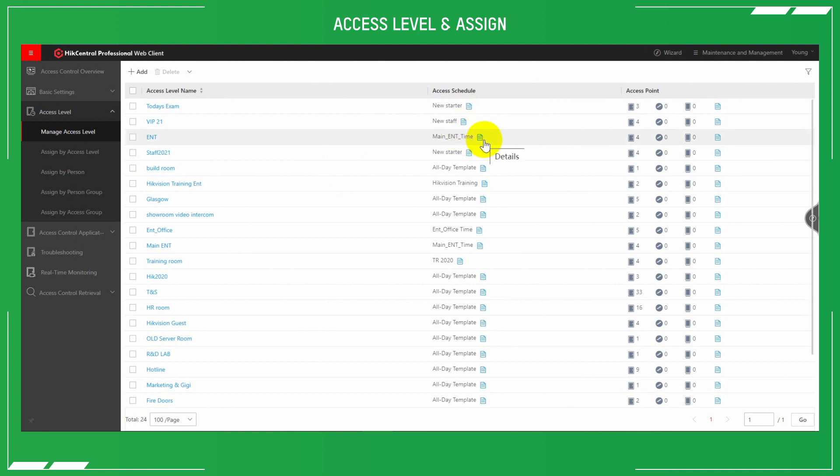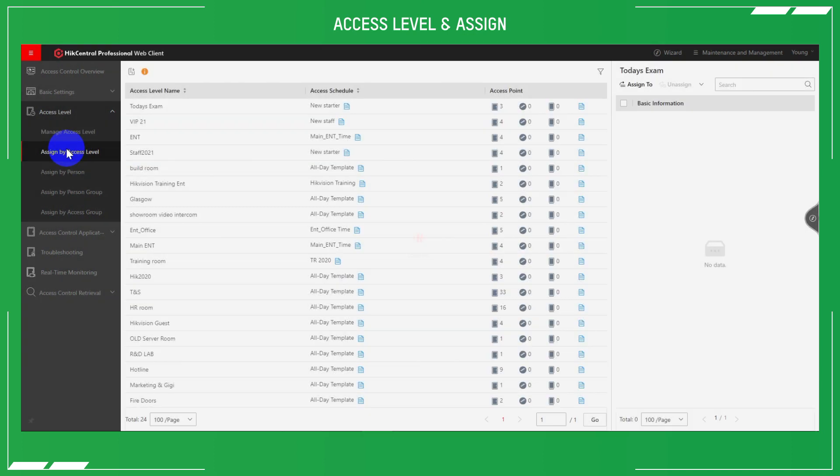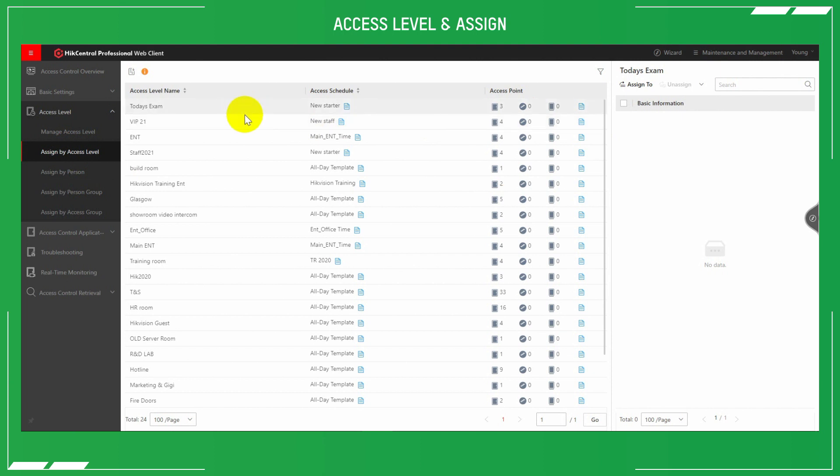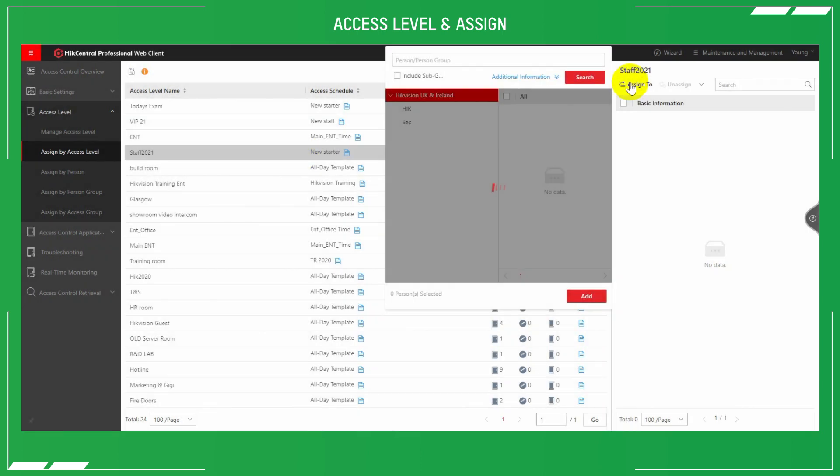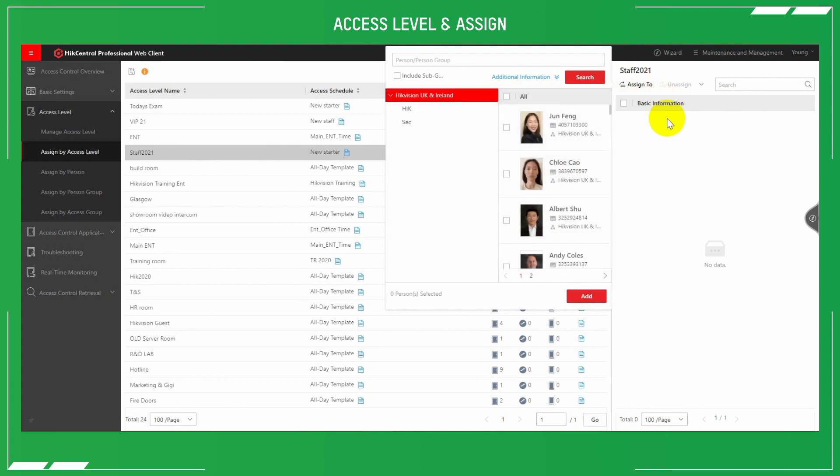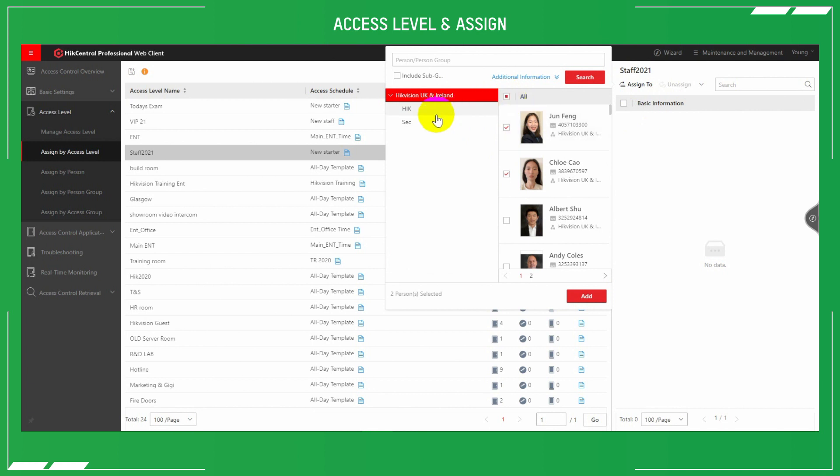With your new access level created, select assign by access level from the feature tree on the left. Find your required access level and then hit the assign button on the top right of the screen. You'll get presented with the list of users. Select either all users or individual ones and then hit add to system. This will ask you or get you to confirm whether to apply the changes now or whether to apply the changes later, such as out of hours, for example.